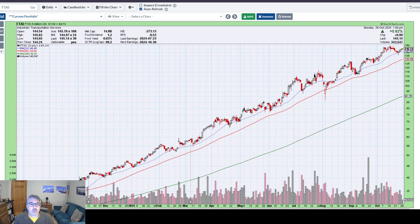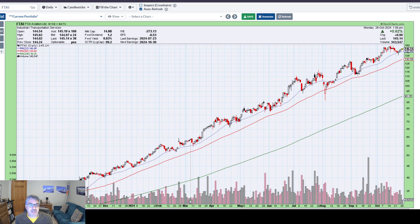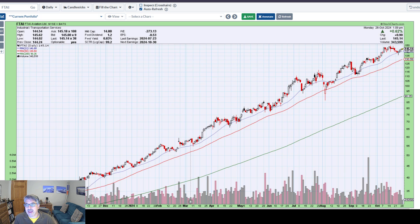One of the key things we want to monitor with our stocks and potential stocks is relative strength — how a stock is holding up versus the entire market. One way to do that is to gauge it against the S&P 500, which is the 500 largest companies by market cap that are publicly traded. So it's a pretty good comparison.